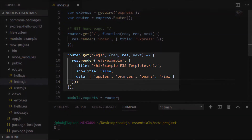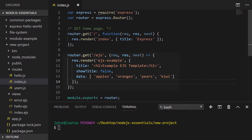I've just created a simple route within our ExpressJS application. The route is identified as forward slash EJS and we're just going to register a template called EJS-example. There are three bits of data we're going to pass into the template: a string that has some HTML tags inside it, a boolean value called showTitle, and also just an array of strings.